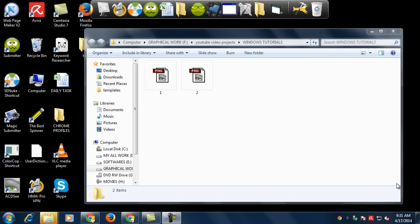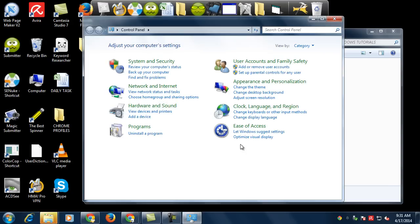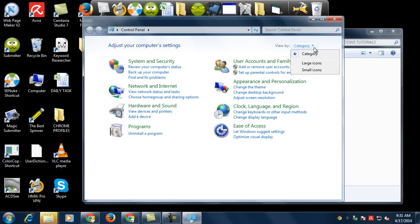For this, just go to Start, then Control Panel. From here you can see the icons are categorized. You need to select small or large icon view so you can view the items that are categorized under these categories.